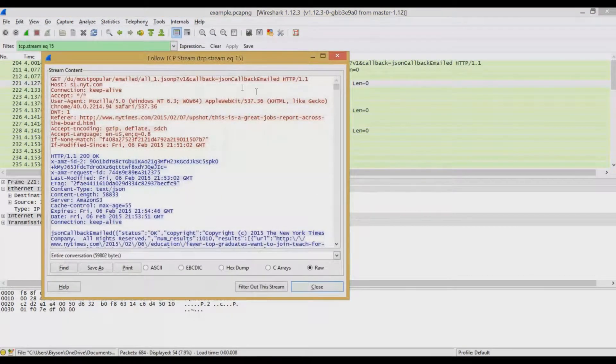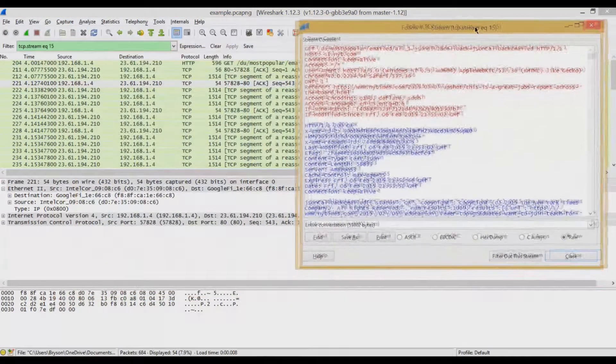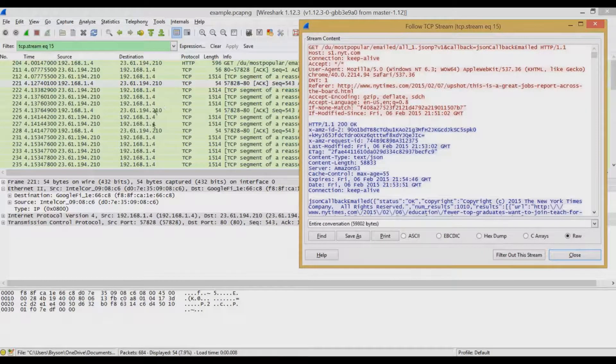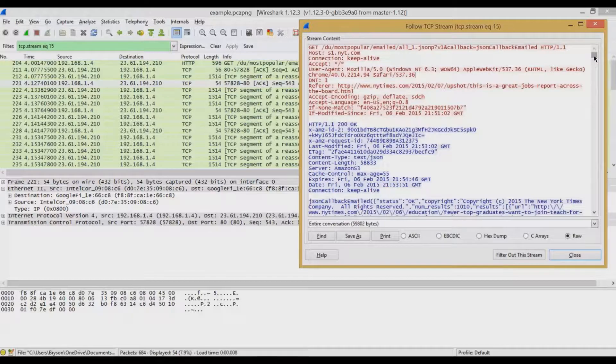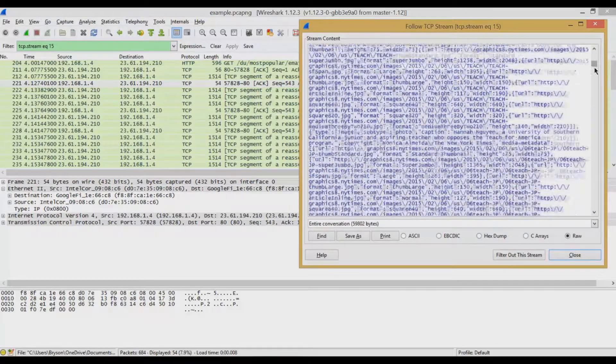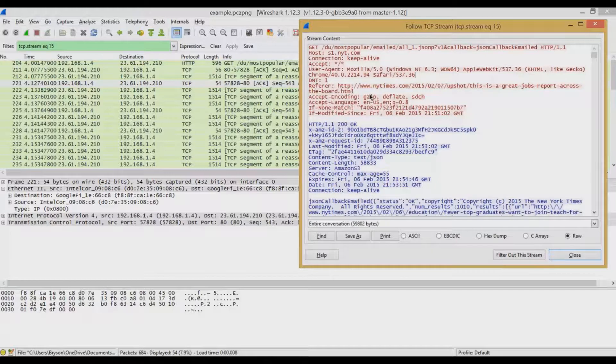And what this will do is it combines all of the packets from this session, and we can go in and look at the entire conversation. So it represents one machine and the blue text represents another. In this case, the red text is my machine, and the blue text is the New York Times web server.